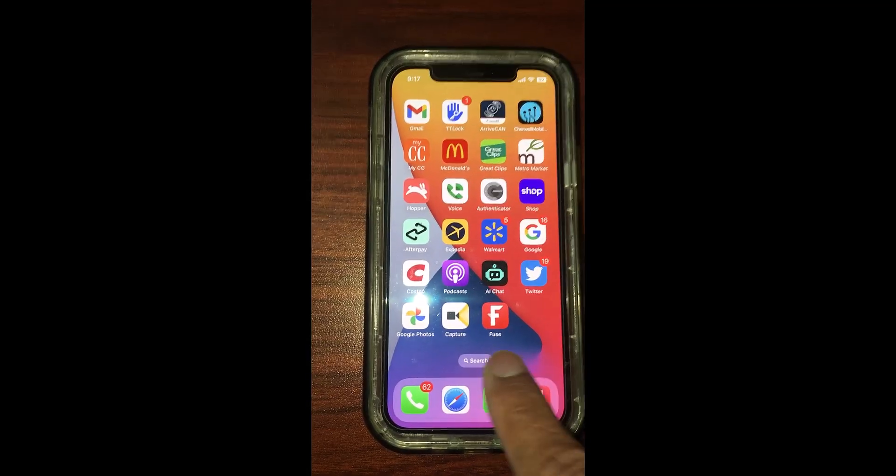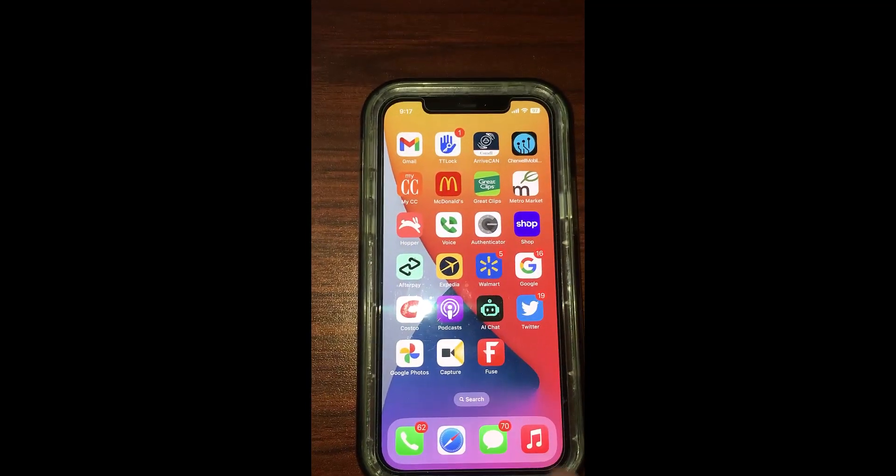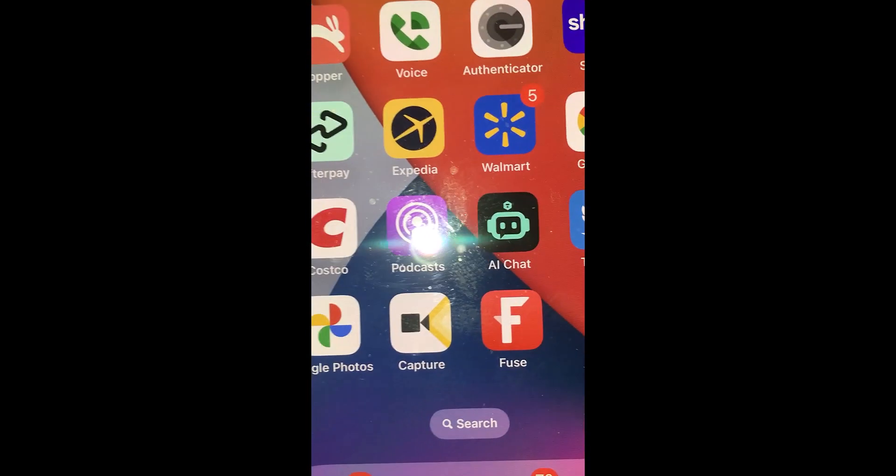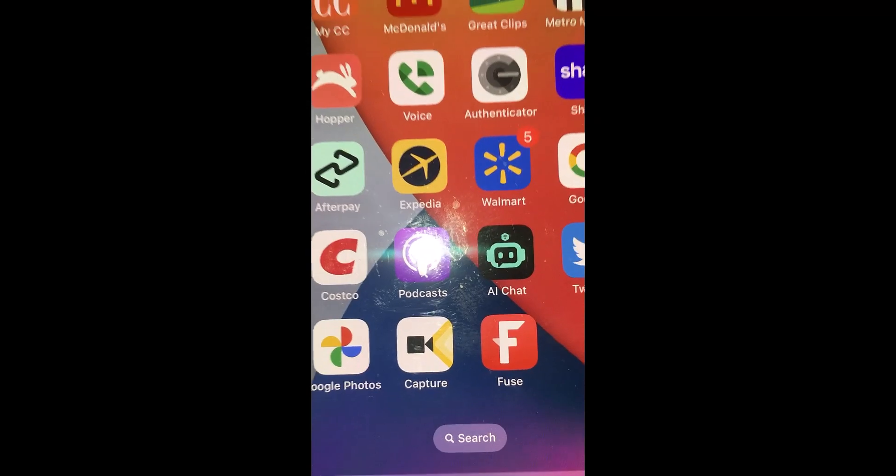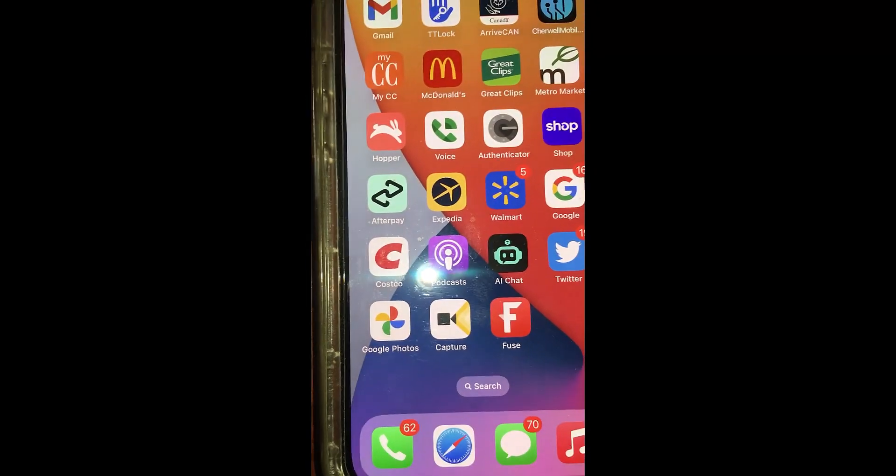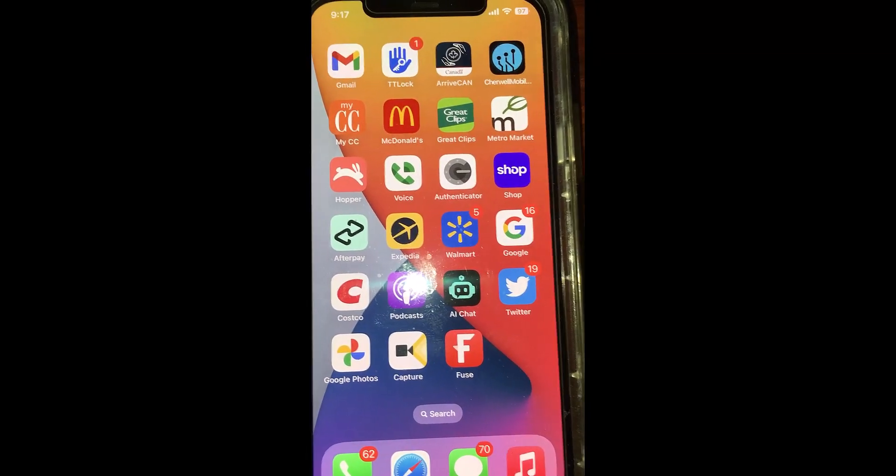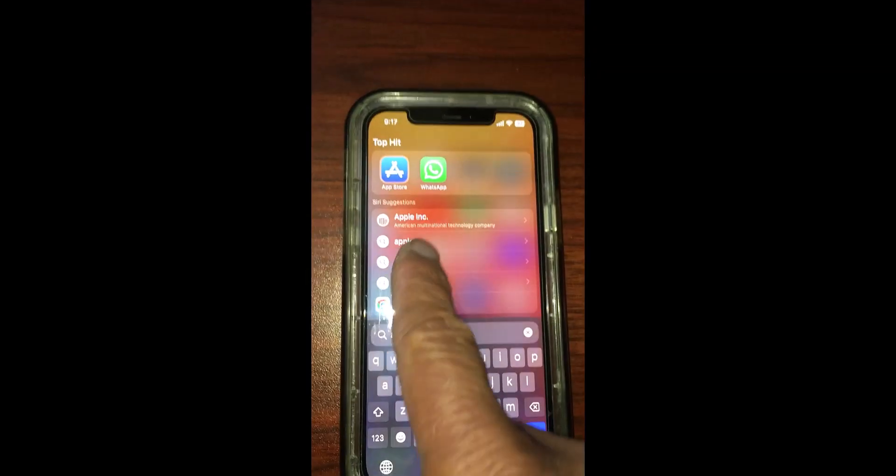It's called TechSmith Capture. You can install this app by going into your app store.